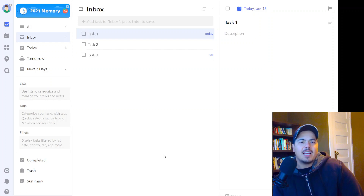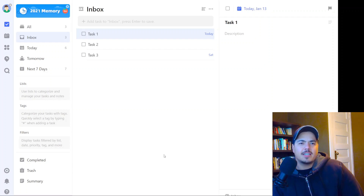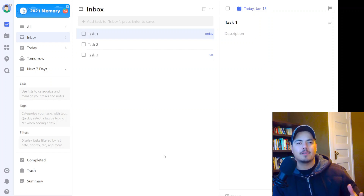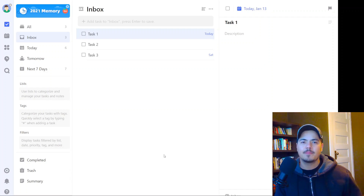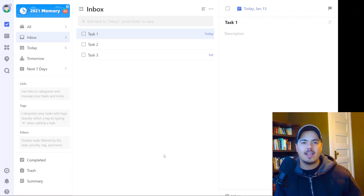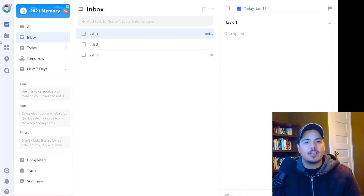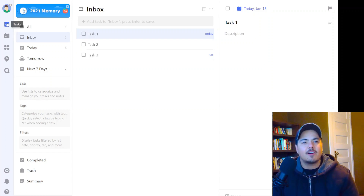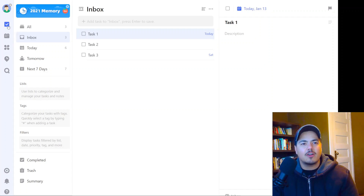So if I'm pretending that I'm just getting started with TickTick, and I've just opened the web app, here's what I see, and at first glance it can be a little bit overwhelming. Over on the far left side, I've got all kinds of options.